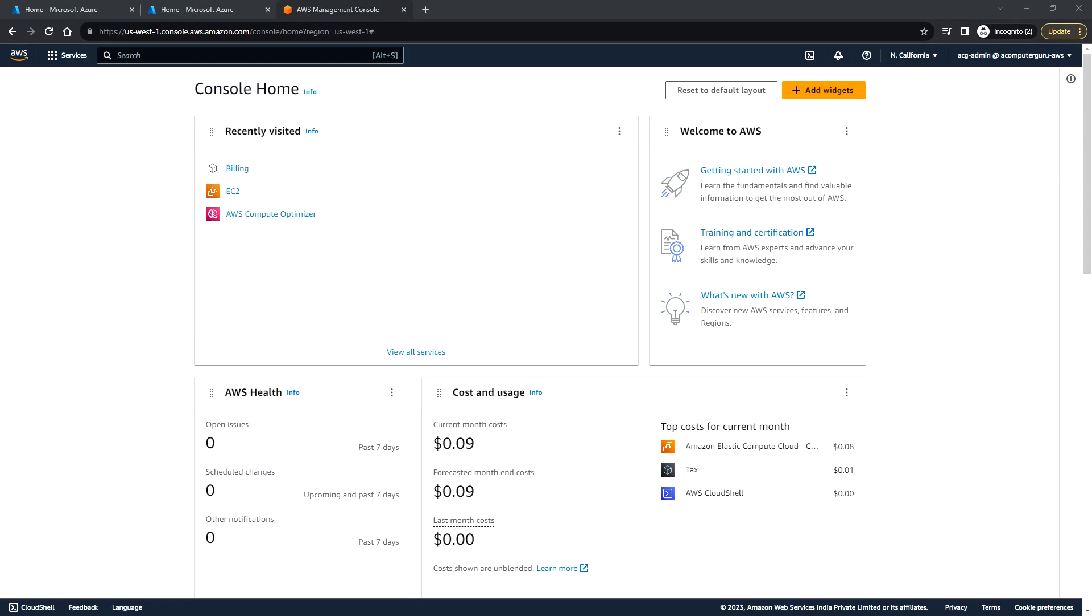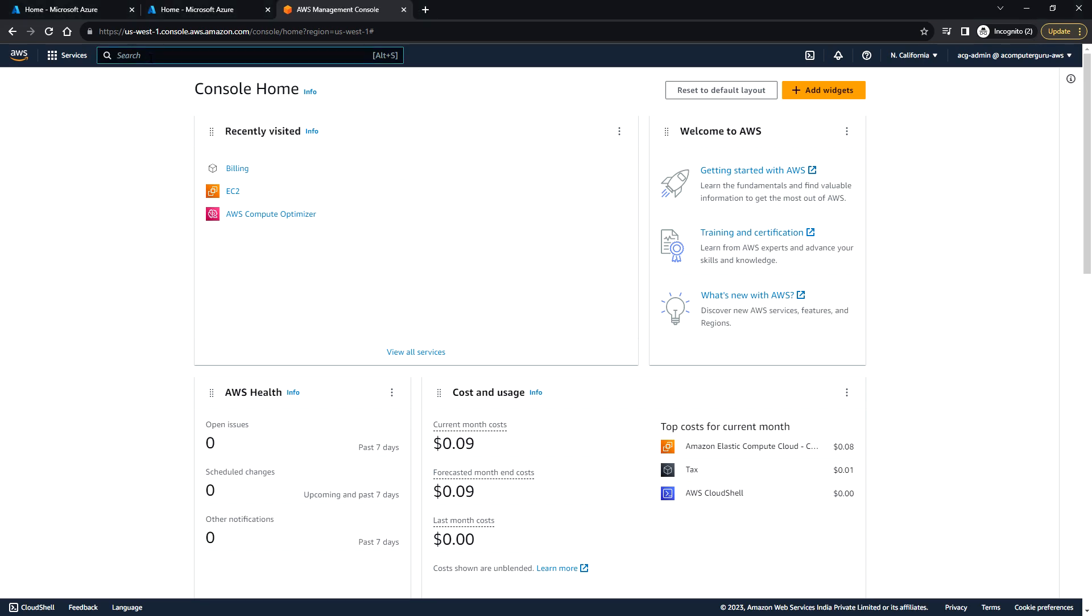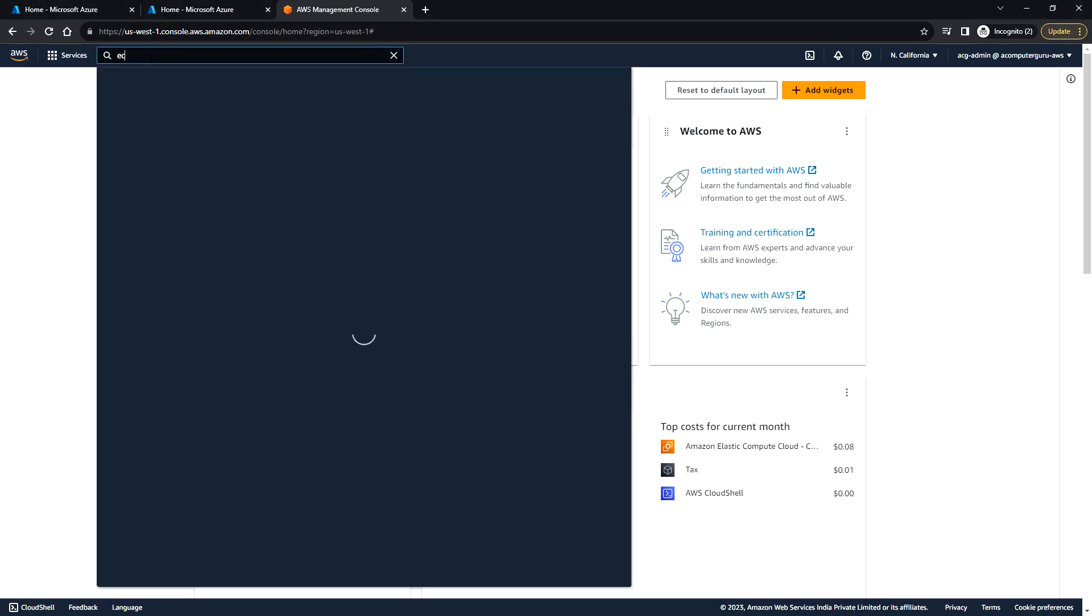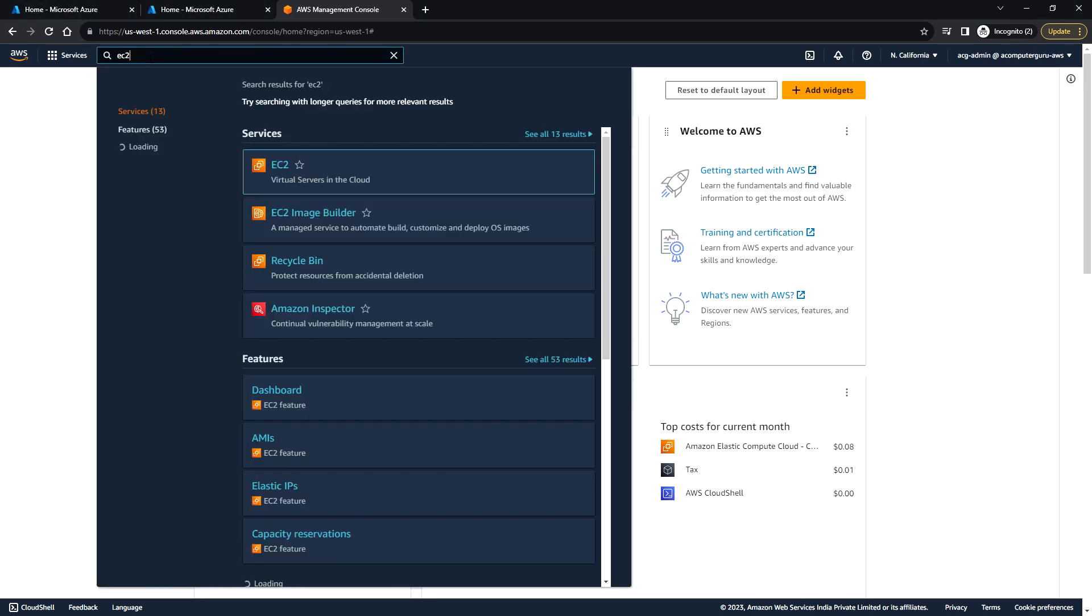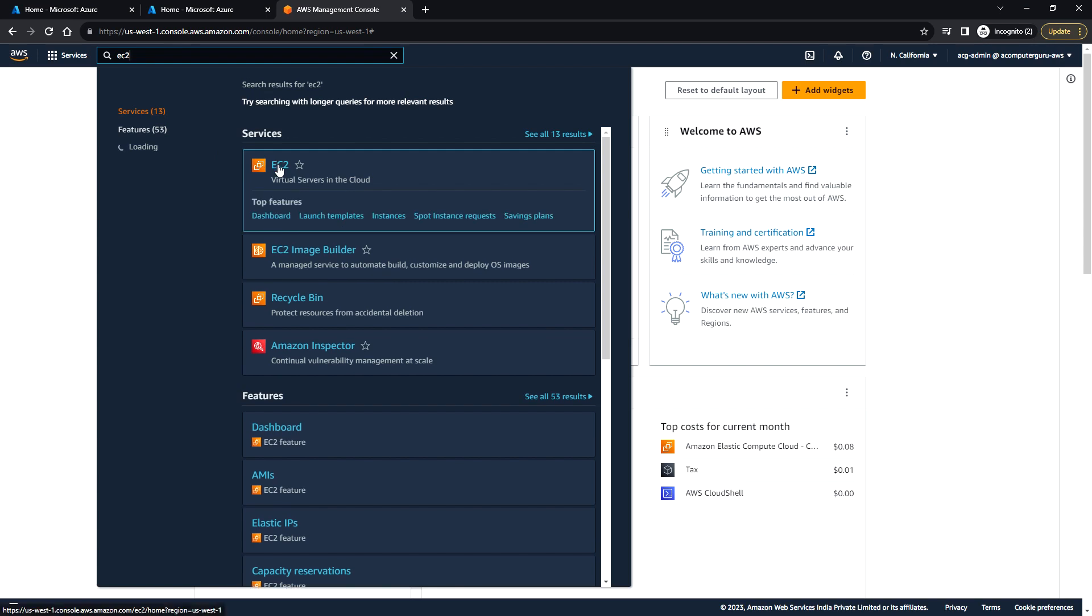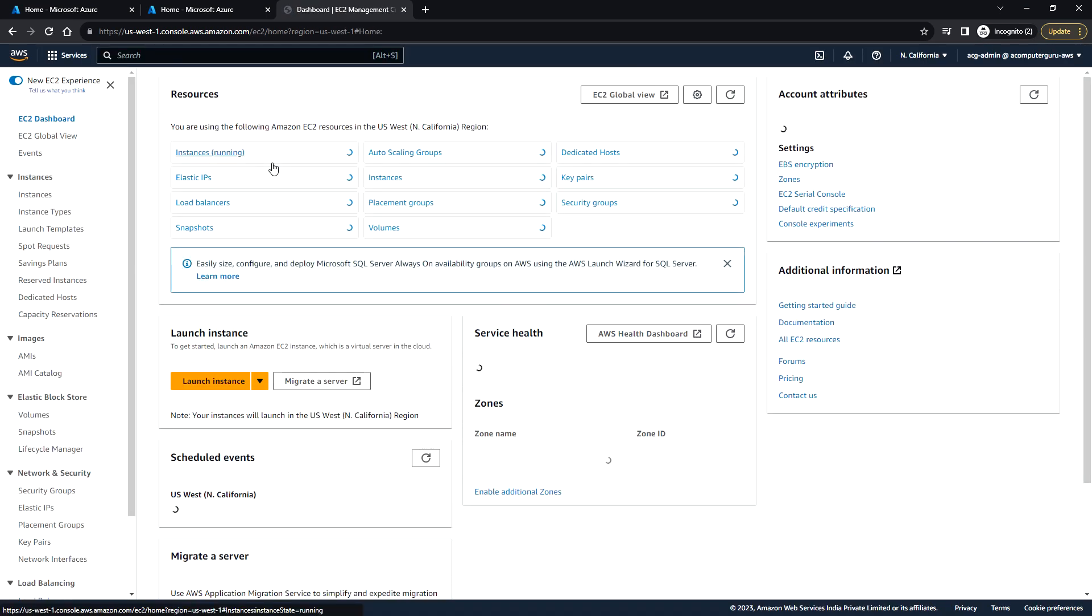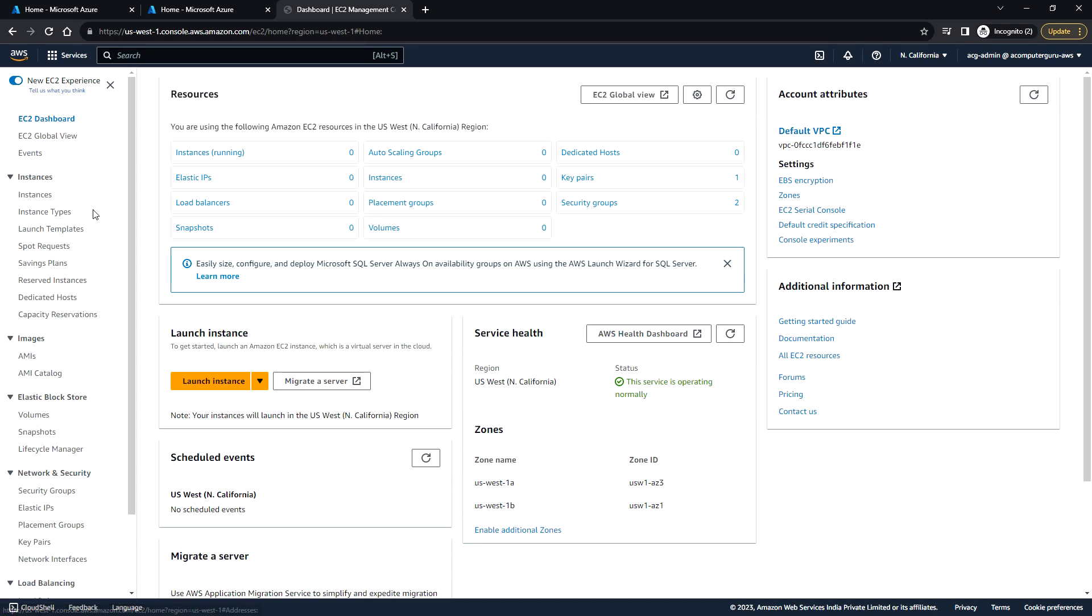Hello everyone, welcome back. In this video, we'll see how to create a Windows EC2 instance from the AWS console. I'm going to the EC2 console. Here you need to select from which region you want to create the instance.